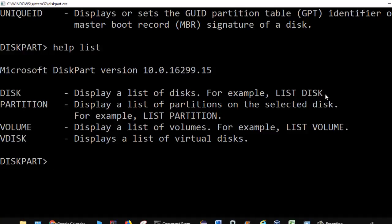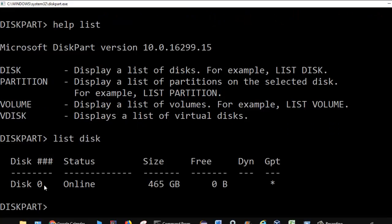They have given an example: list disk — what it does is display a list of disks. If you do list disk, you can see it is showing how many disks are attached to this particular laptop. Right now there is only one disk and that is disk 0.